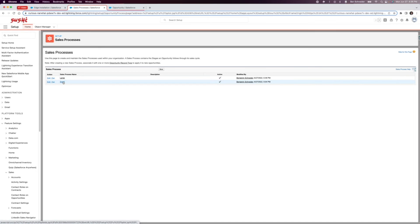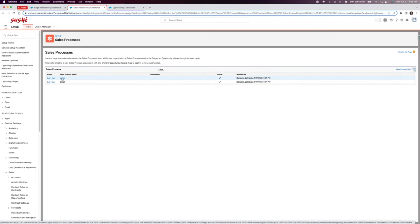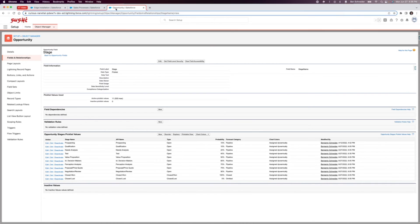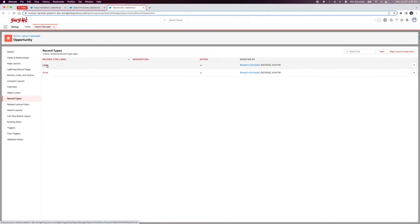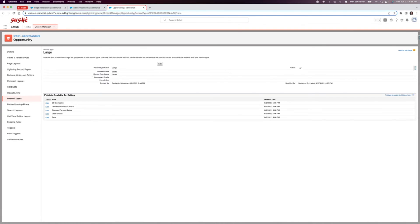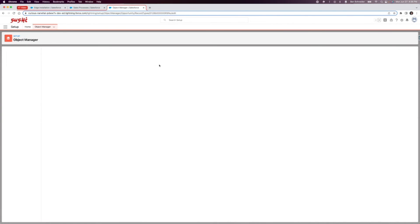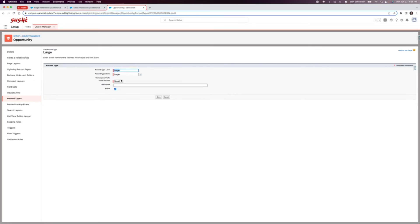Now in order to see that, we're going to have to assign it to a record type. You can have different sales processes for different record types. We talked about record types in a different video. As you can see here, we have two record types already created. I'm going to click over here into large and right now the sales process is set to small, so I'm just going to change it here to large and click save.